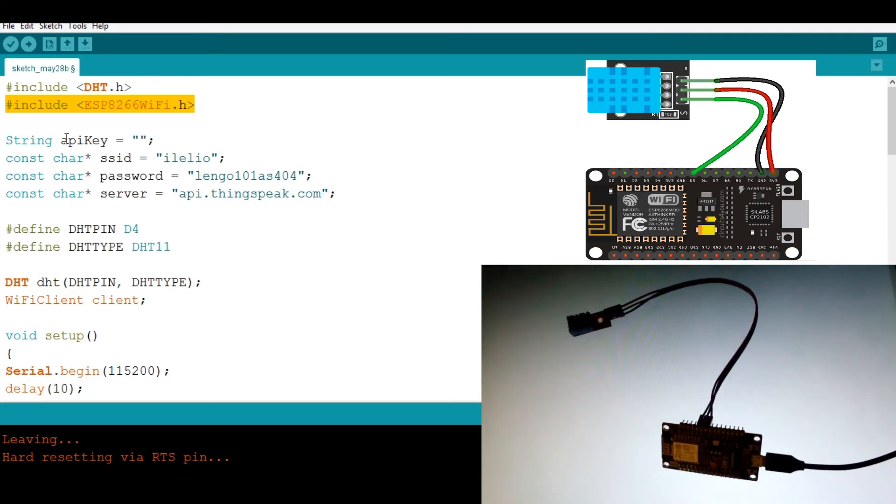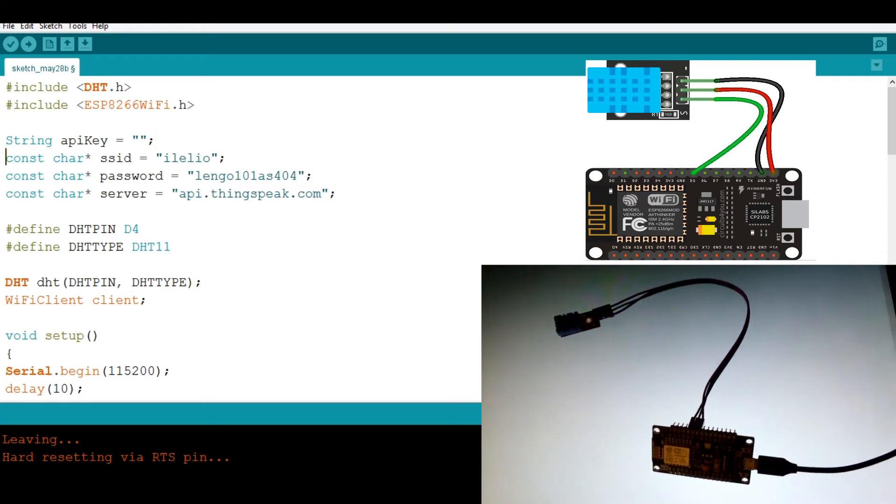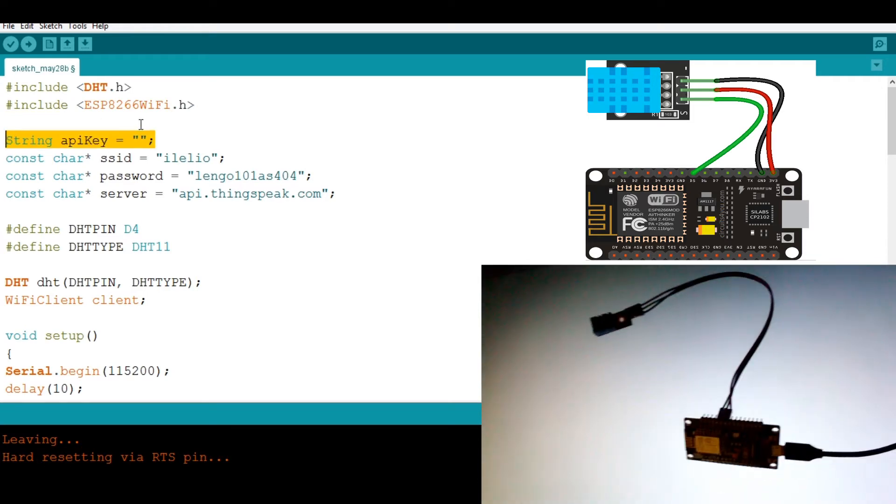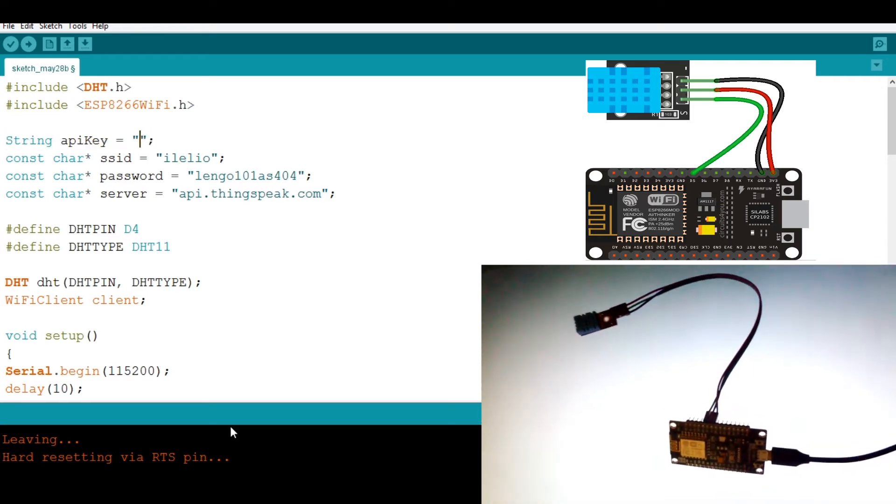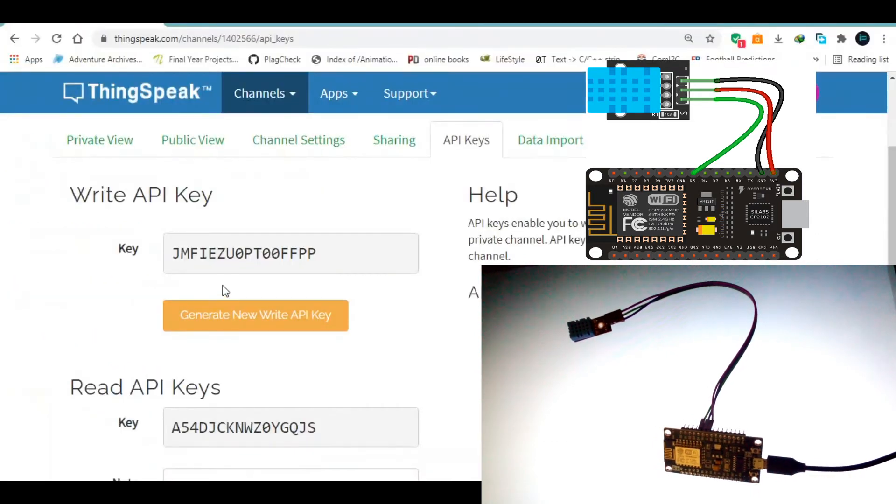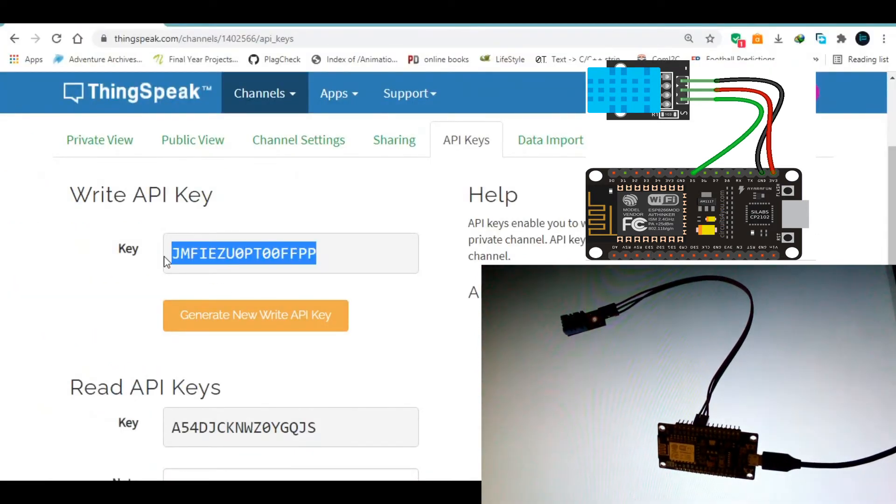Then I'm going to go on to, this is the new thing, which is string API key. This is where we put the API key from the dashboard. So then I'm going to copy this one.